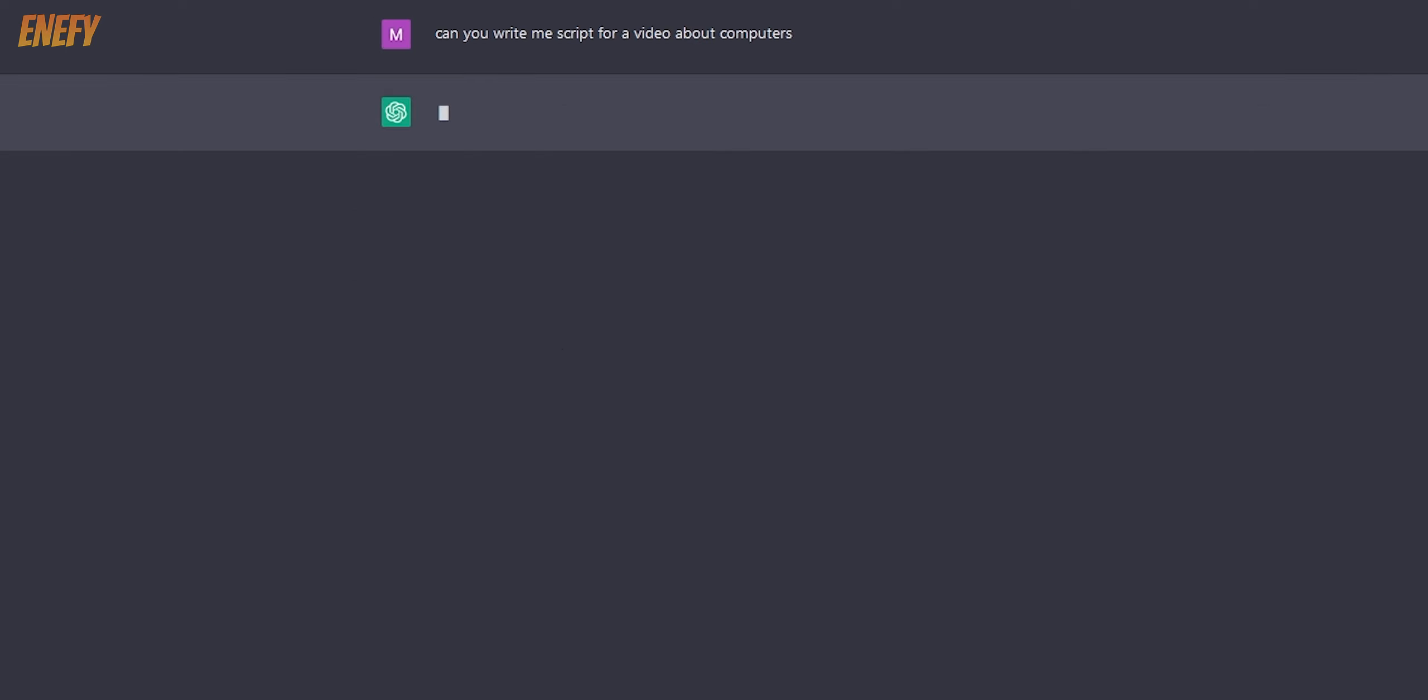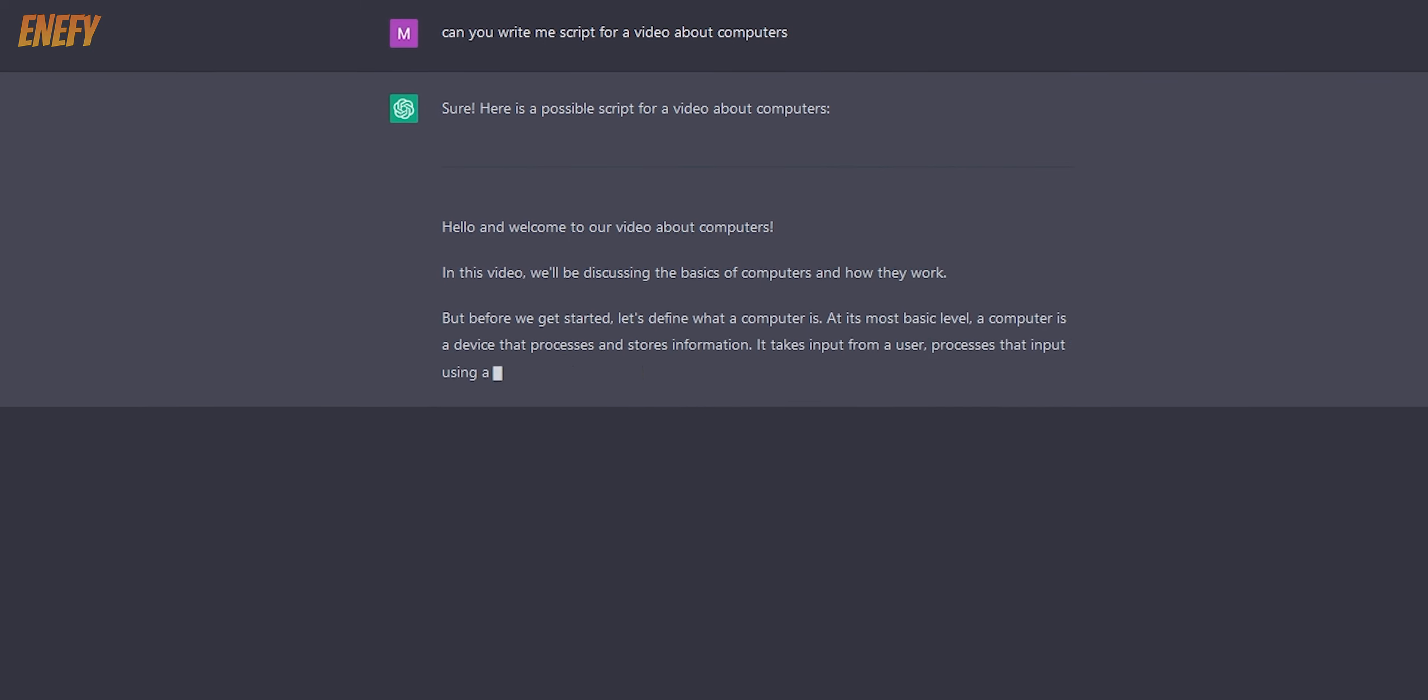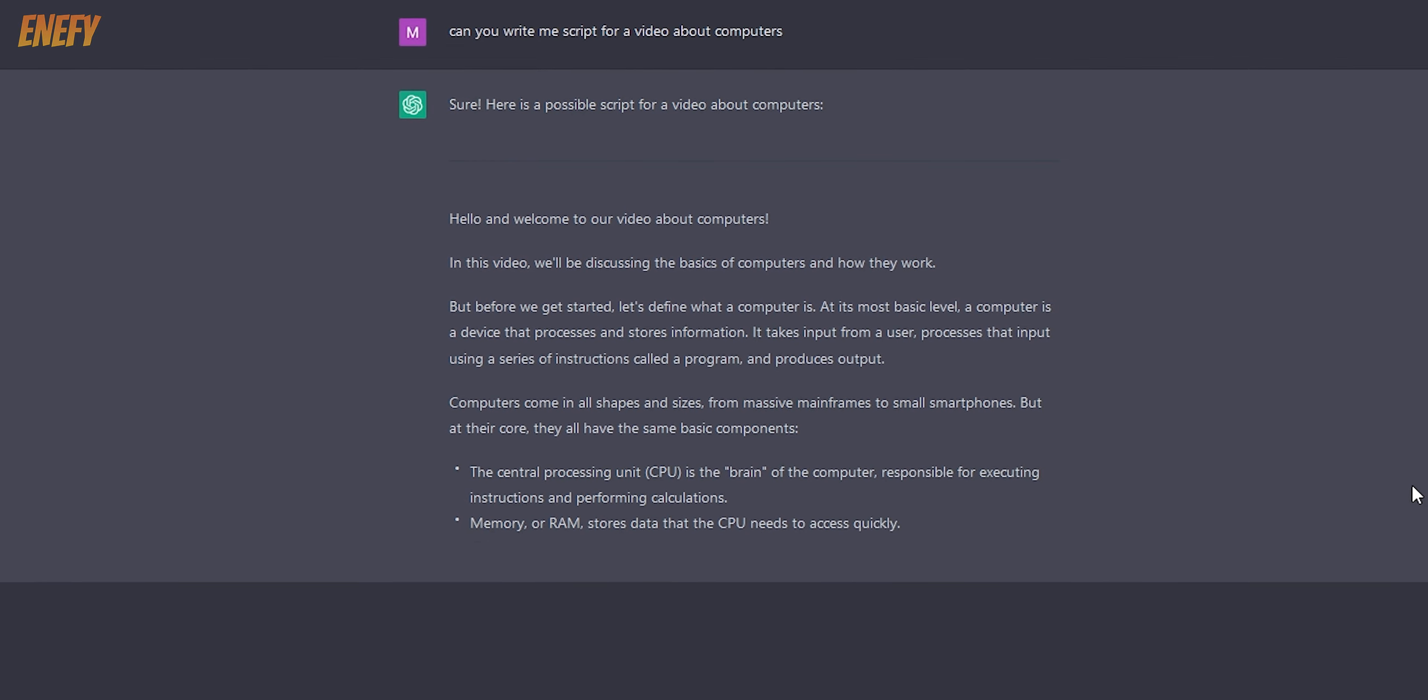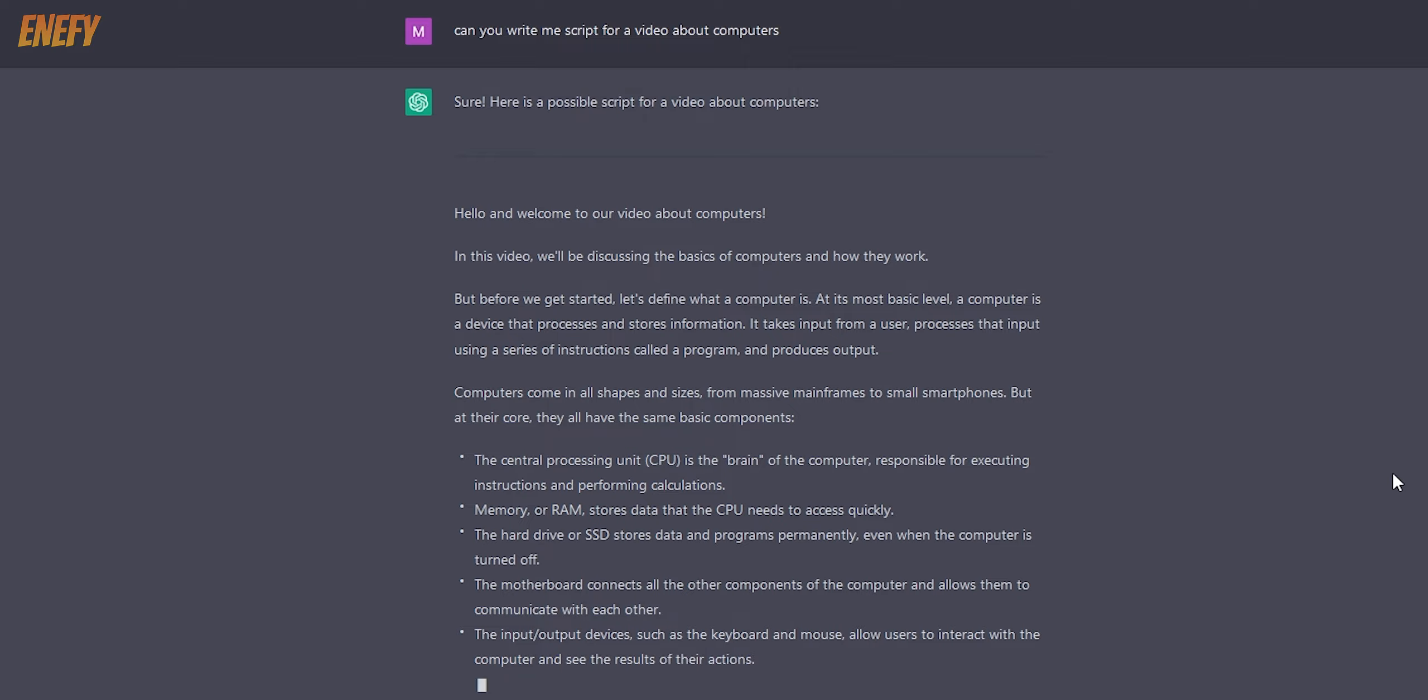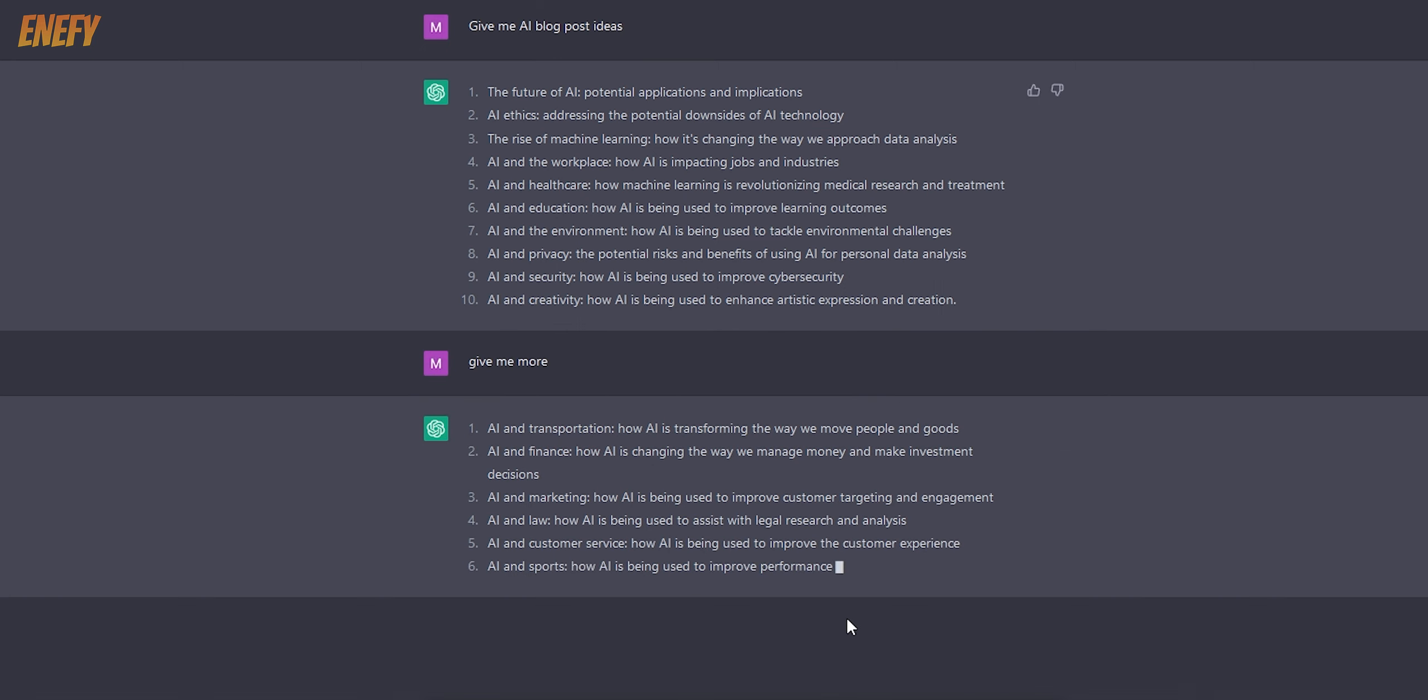If you want more, just ask for it. Then you can pick one of the titles and just ask it to write the intro or summary of the article. You can even ask it to write a song on any topic in any style and it will do it. Let's ask for AI blog post ideas. If you don't like any of these, just ask for more.